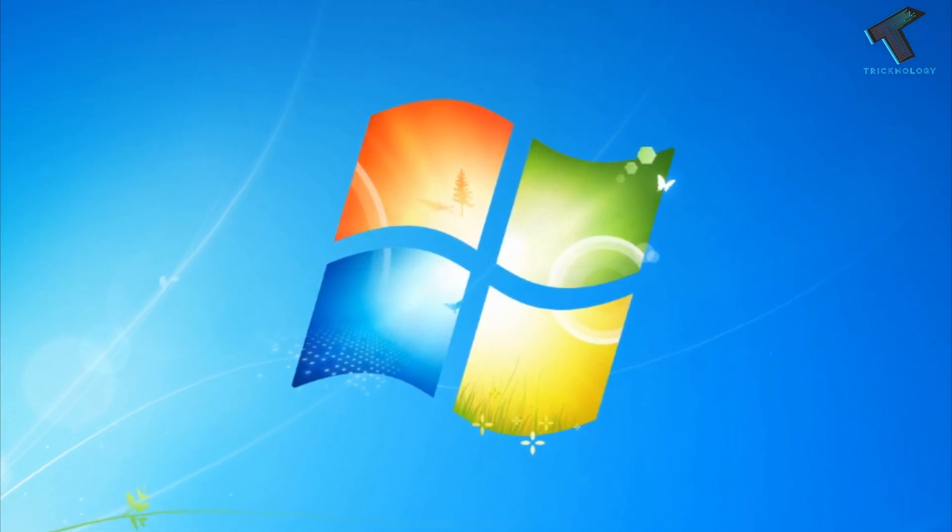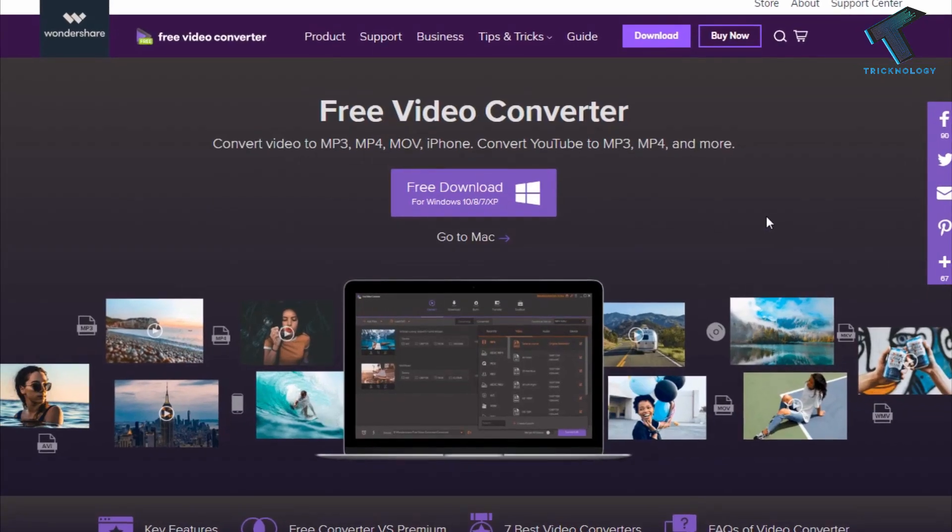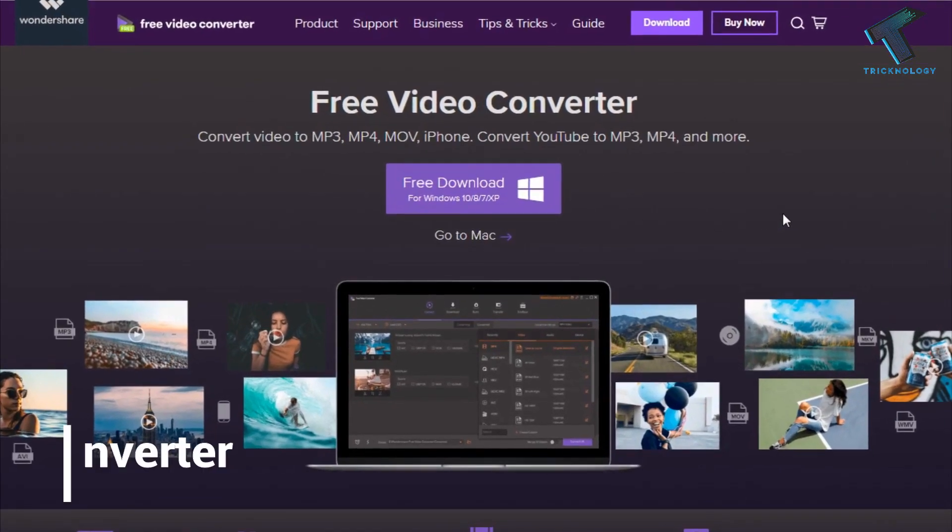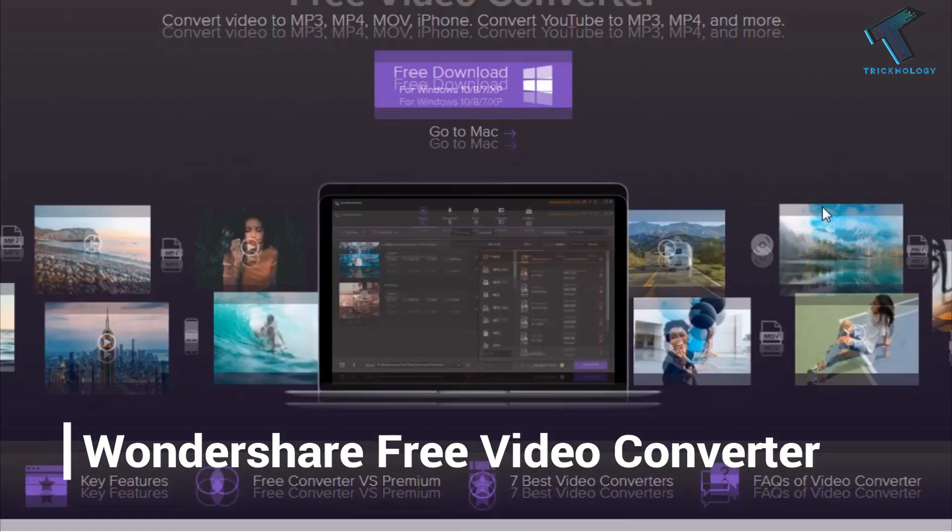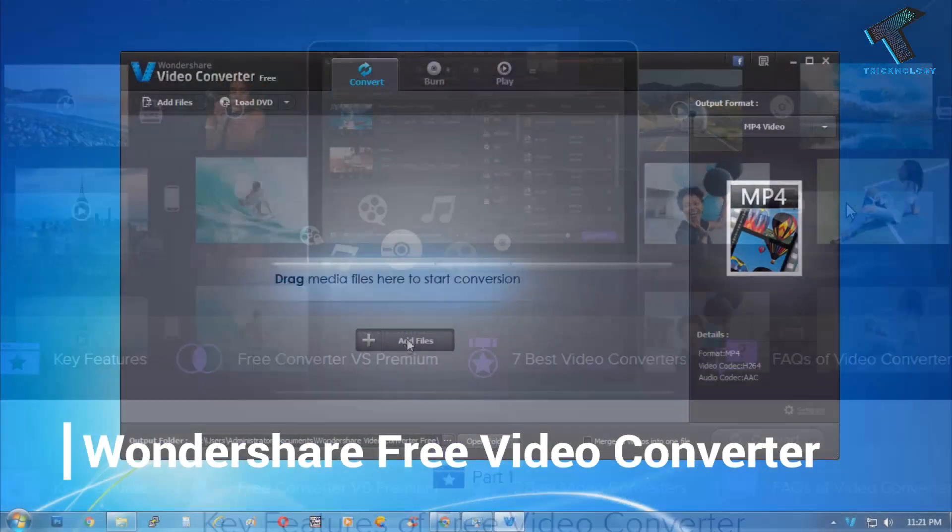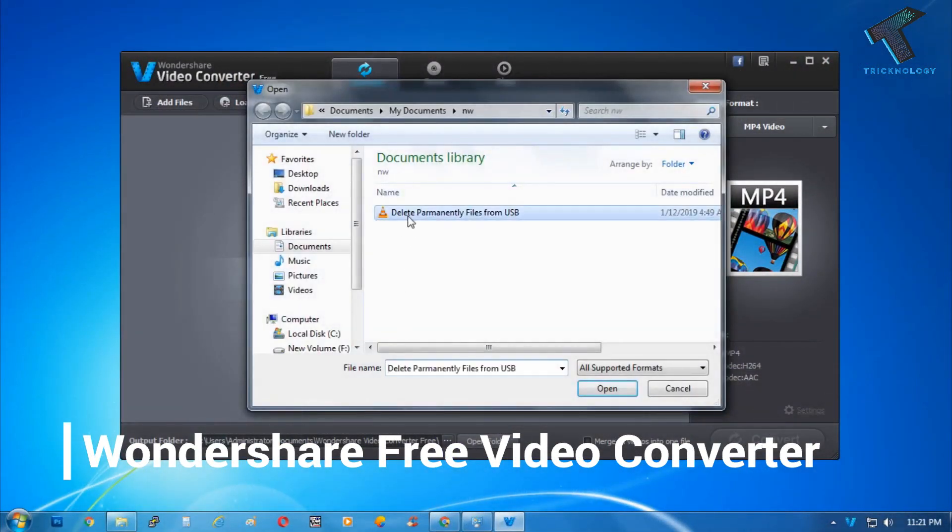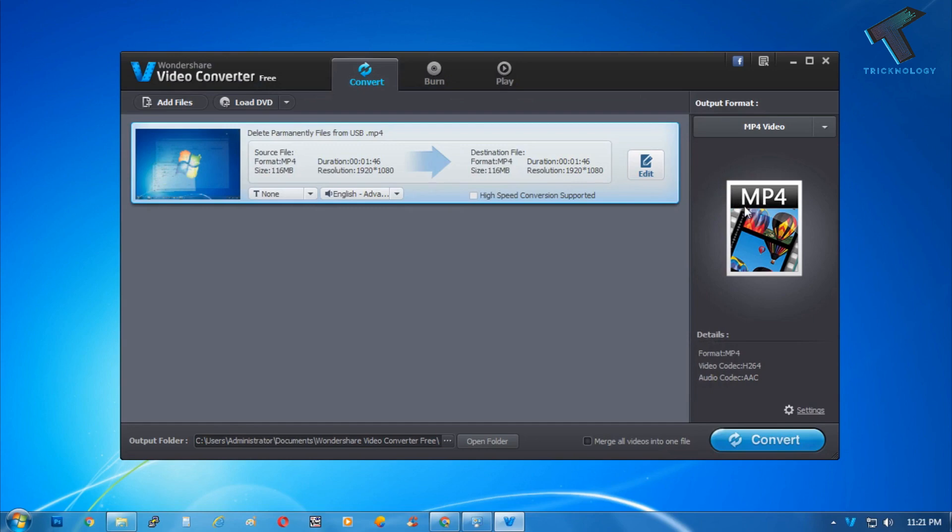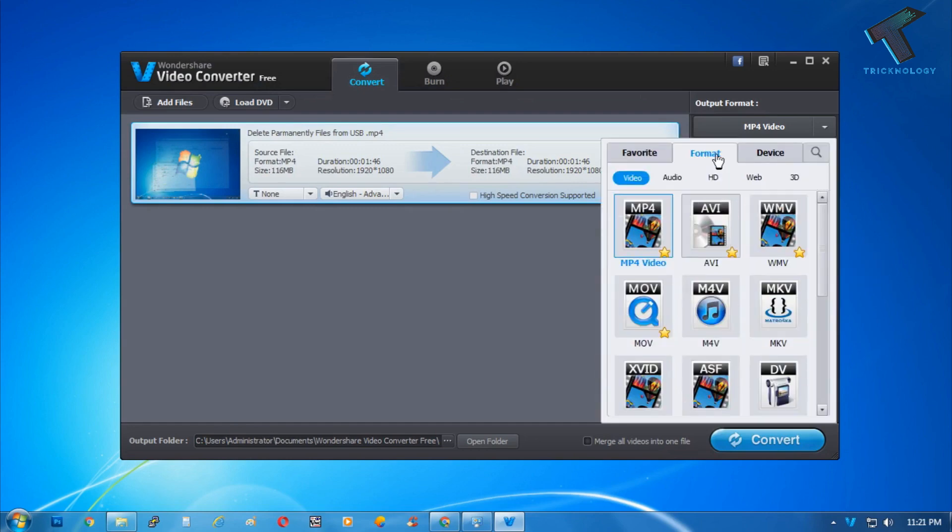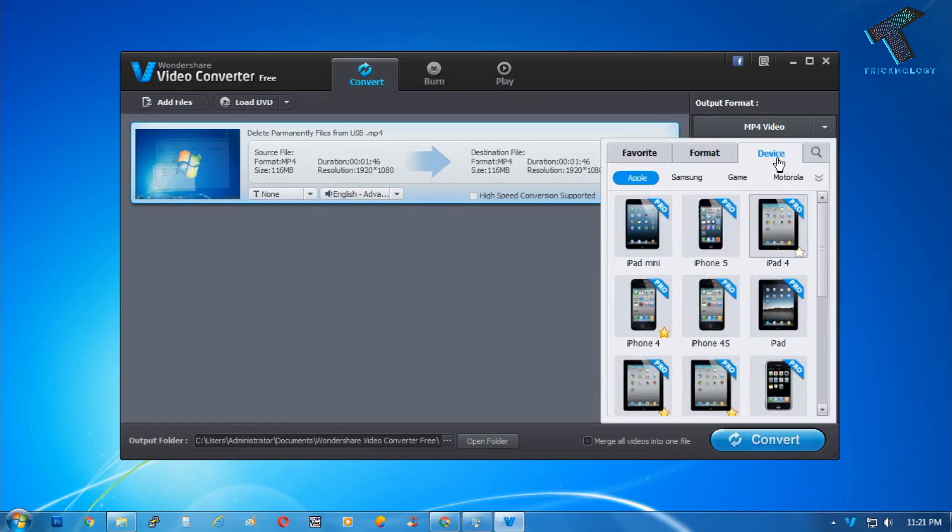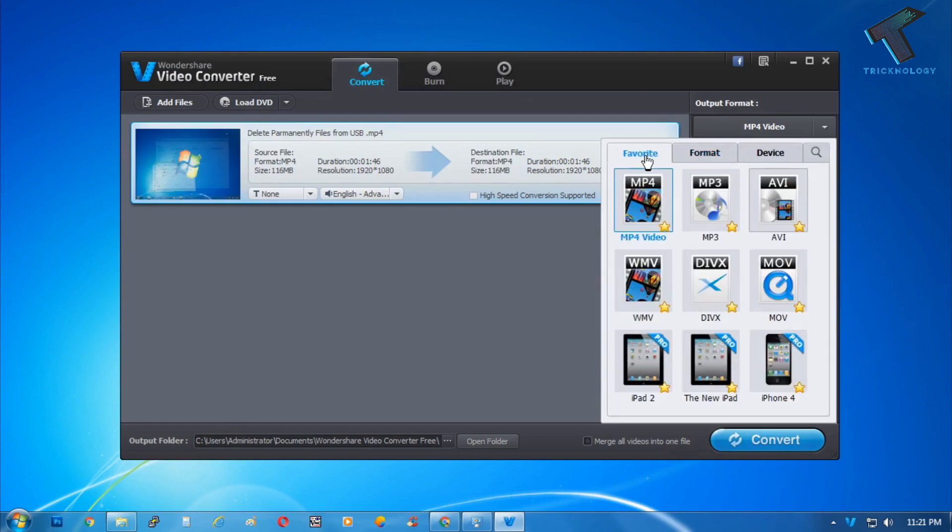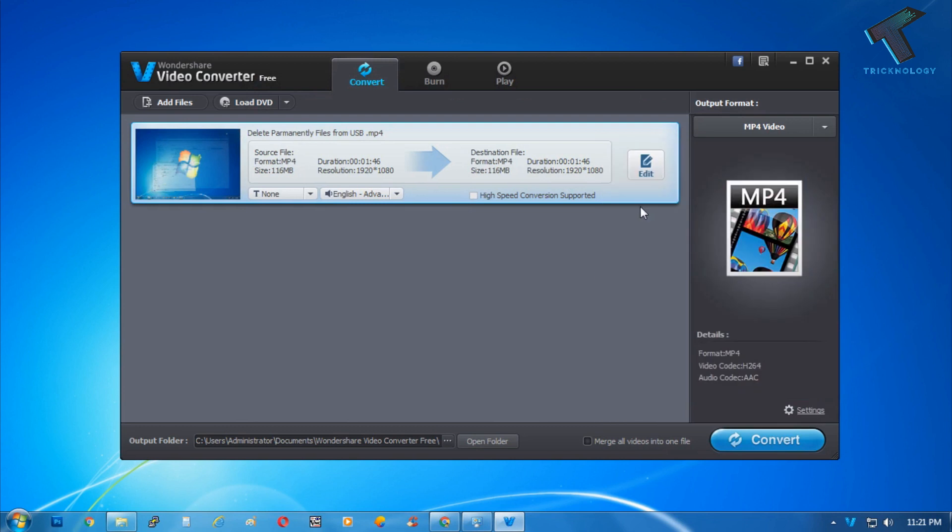Number one is Wondershare Free Video Converter. This software is freely available on the internet. This software has so many specific video formats where you can convert your videos for different devices. This software is freely available for Windows 7, 8.1, and Windows 10.